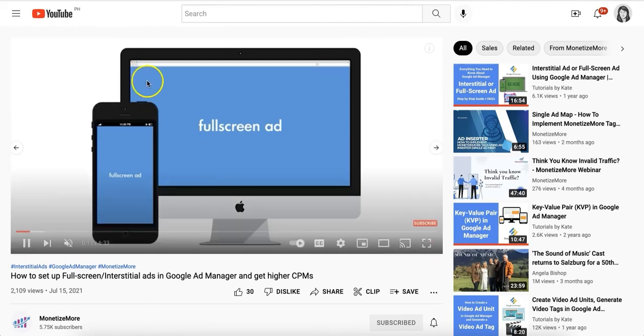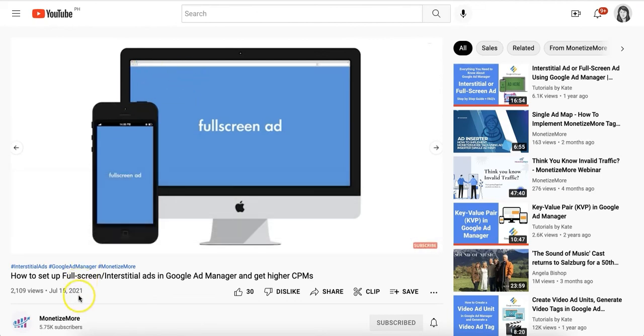You can find a video tutorial right here in Monetize More's YouTube channel that can help you implement interstitials using Ad Manager.